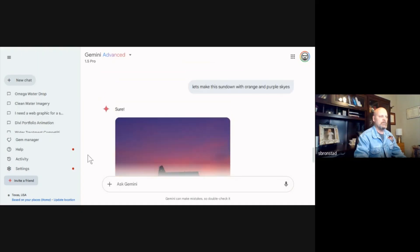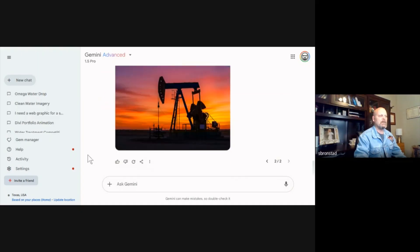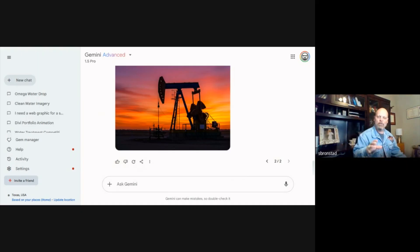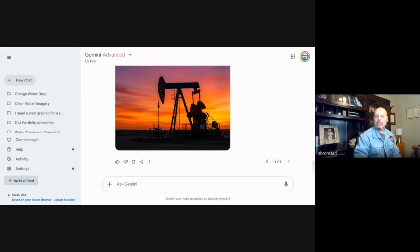That one's a little brighter. Again, I wish the oil pump was at a diagonal or more powerful, but maybe we could ask it to do that. But anyway, that gives you an idea of what's possible.